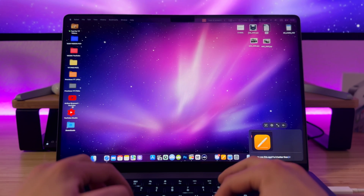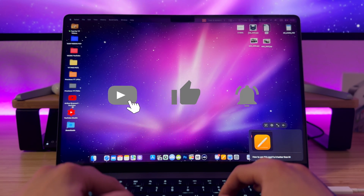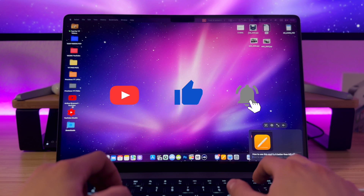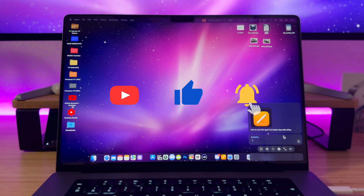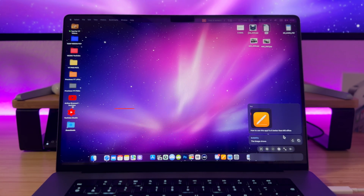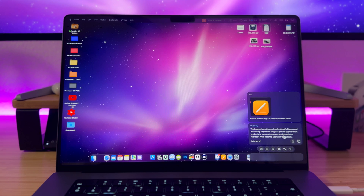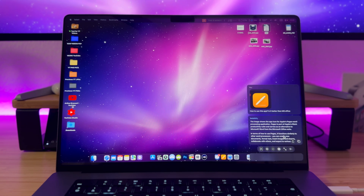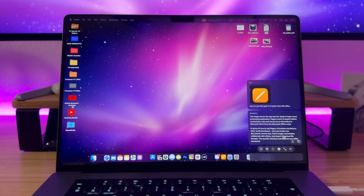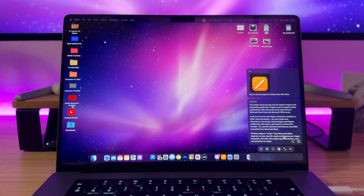If you enjoyed this video, please give it a thumbs up as it really helps the channel. If you have any questions or your own insights about the Invisibility app, don't hesitate to drop a comment below — I'd love to hear your thoughts. Thank you so much for watching, I'll see you in the next video. Bye!